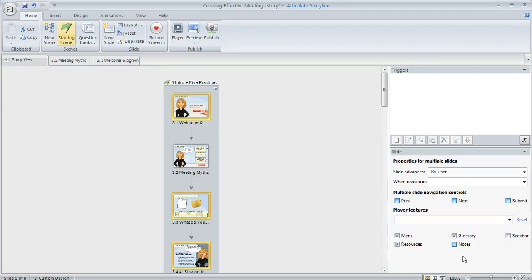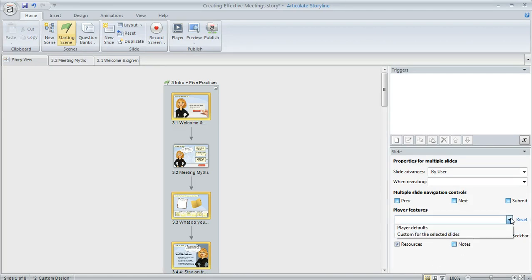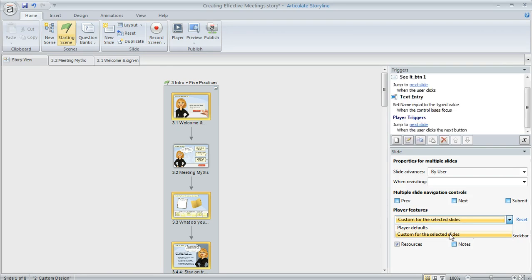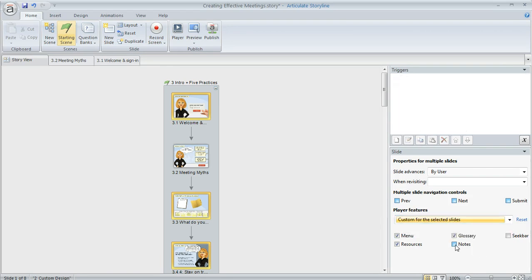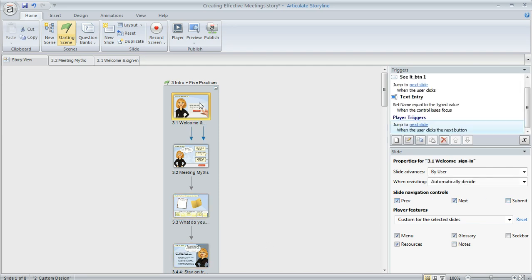Then down here in my slide properties, I can change the properties for all those slides at once. I'm going to change this to custom for the selected slides. Then I just want to make sure that this notes box right here is unmarked if I want to remove the notes tab from all of those slides that I've selected.